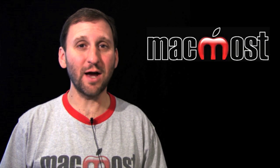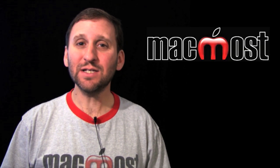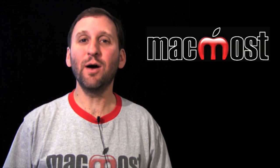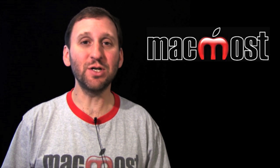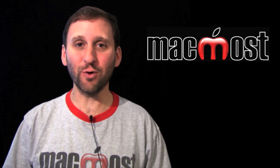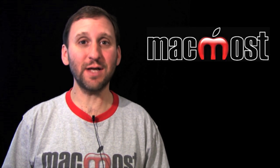Hi, this is Gary with MacMost Now. On today's episode let's look at Numbers on the iPad and how you can use Forms linked tables to enter data.